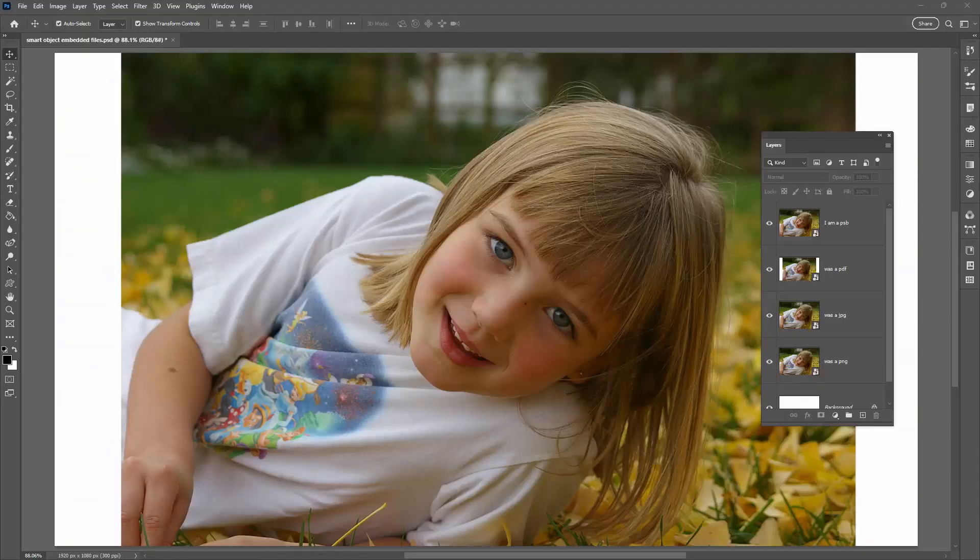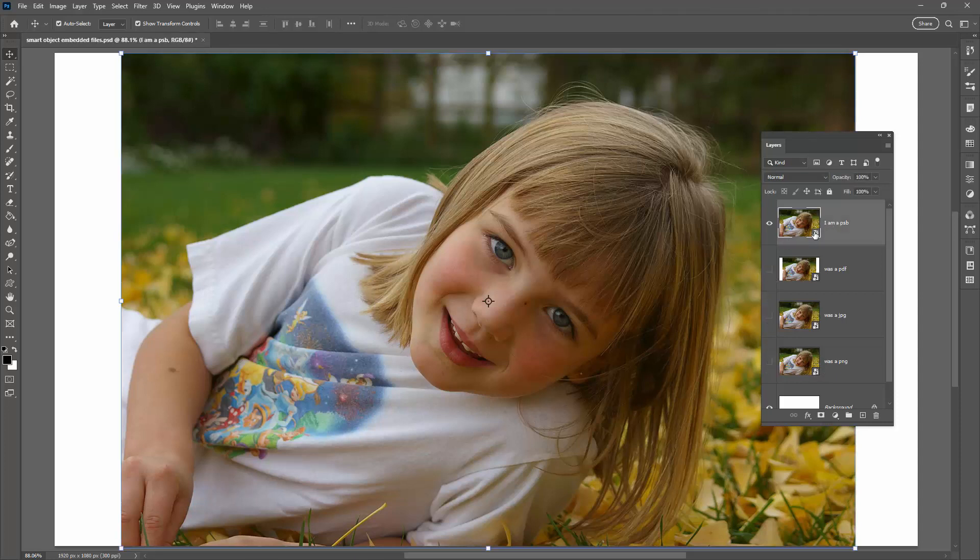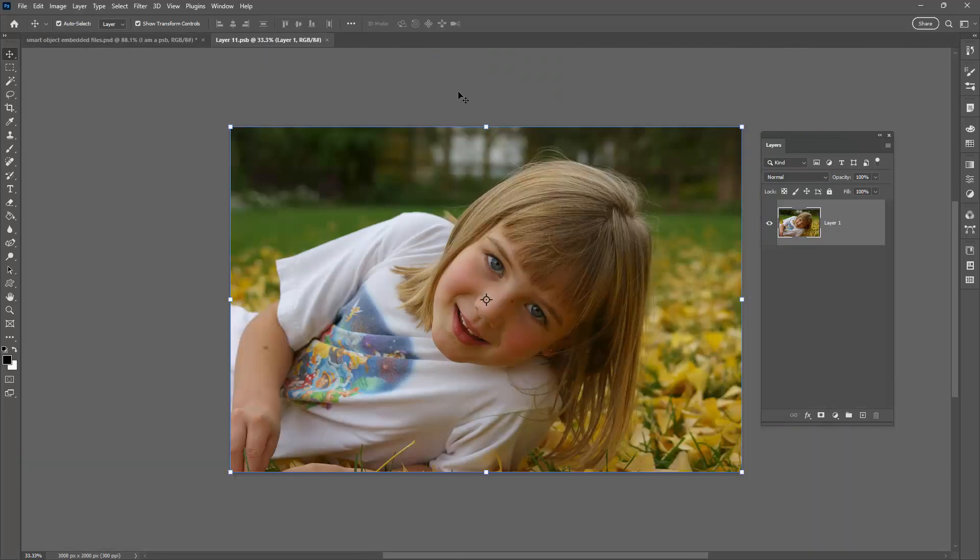So let's swing across to Photoshop and have a look at the situation. I have a file here and inside it are four individual smart objects. I'm going to turn off the bottom ones and focus on this one. This one is a PSB file.